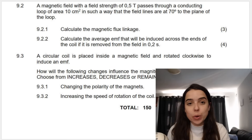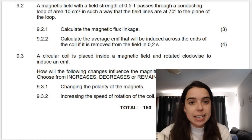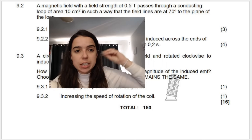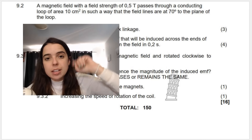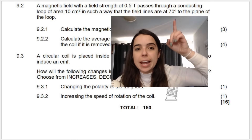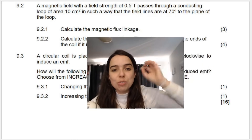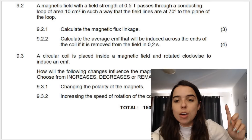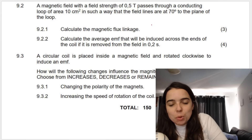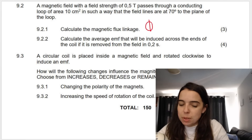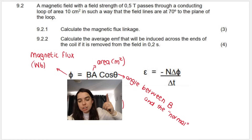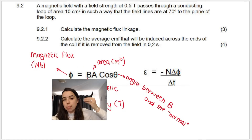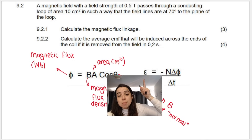Now let's move on to the calculations. Question 9.2: a magnetic field with a field strength of 0.5 T passes through a conducting loop of area 10 cm², such that the field lines are at a 70-degree angle to the plane of the loop. They're giving me a lot of variables. Question 9.2.1 asks me to calculate the magnetic flux linkage. These are the two formulas on the formula sheet for this section — one to calculate magnetic flux linkage and one to calculate induced EMF.